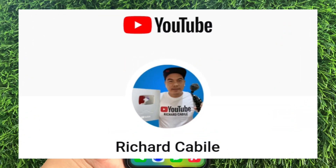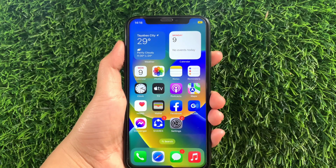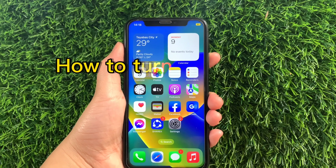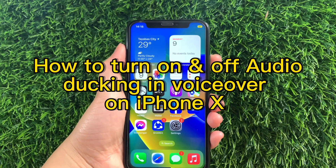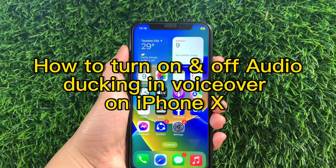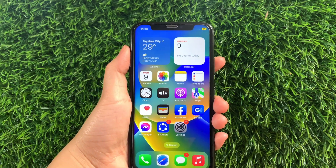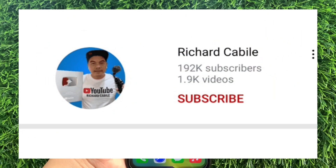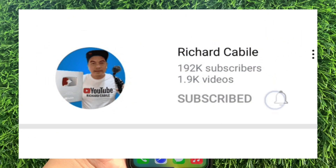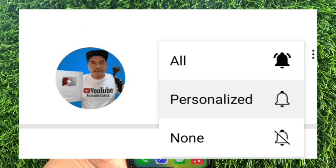Hi, welcome to Richard Gabbily YouTube channel and for today's tutorial, I will be teaching you on how to turn on and off audio docking and voiceover on iPhone X. But first, can you subscribe to this channel and don't forget to hit the subscribe button and the bell to notify you for the new updates.